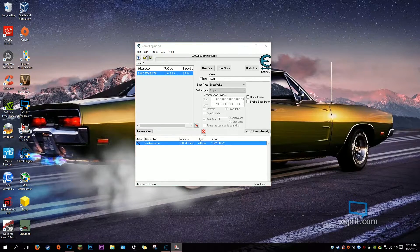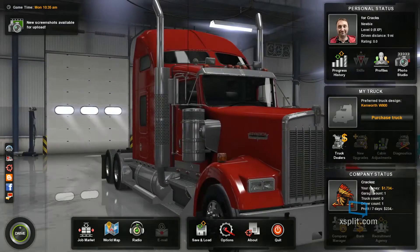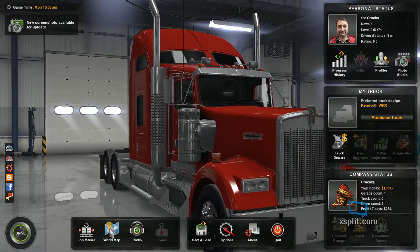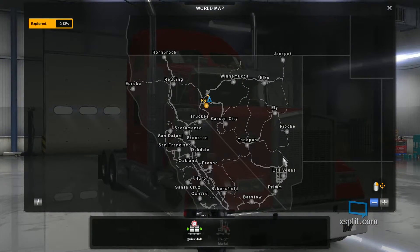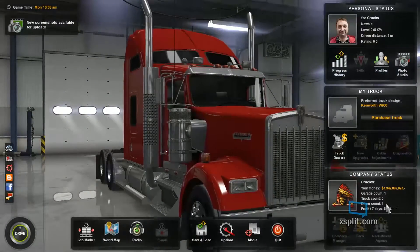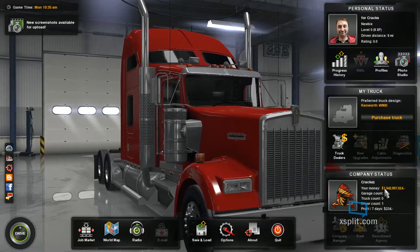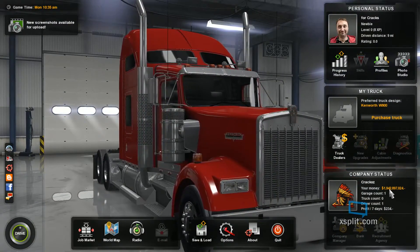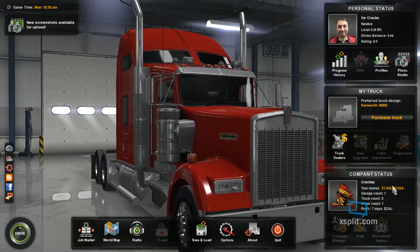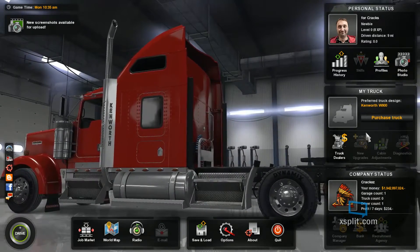And once you do that, go back to American Truck Simulator, and open your world map, and exit, and there. Now I have $1,942,000,000. Okay, I have money. I have more money.